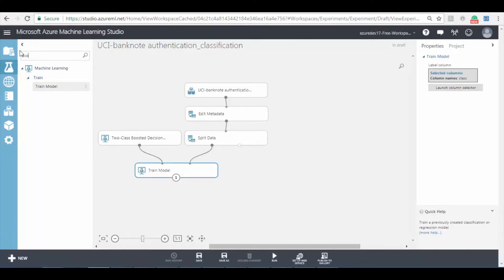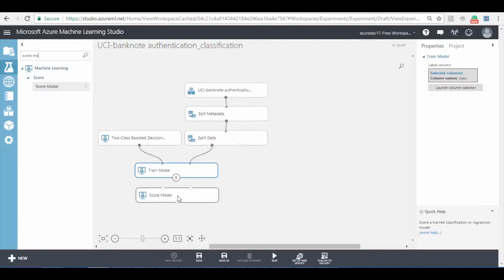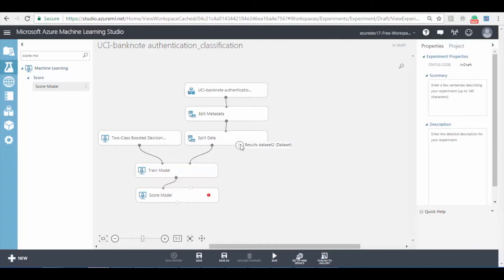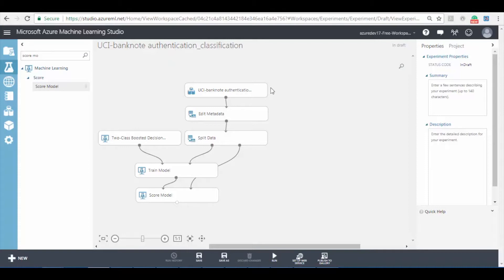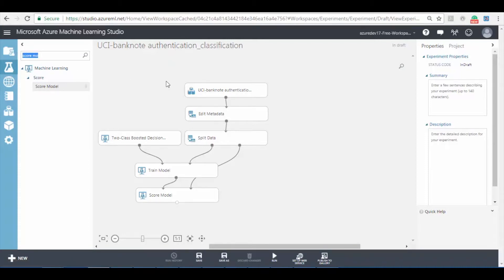Once the training is completed we need to check the performance by adding the score model. Similar to train model add the score model and connect it to train model and second split data to the score model. Once the score model is added we need to evaluate the model for the accuracy.